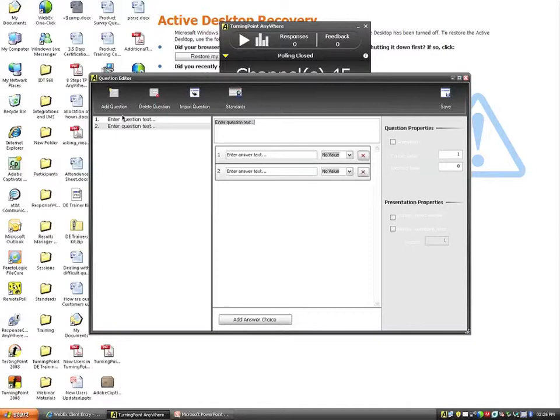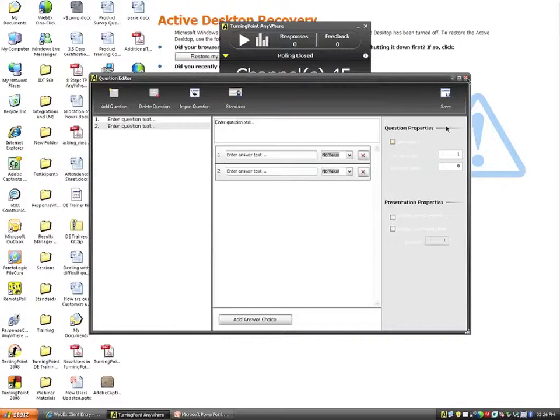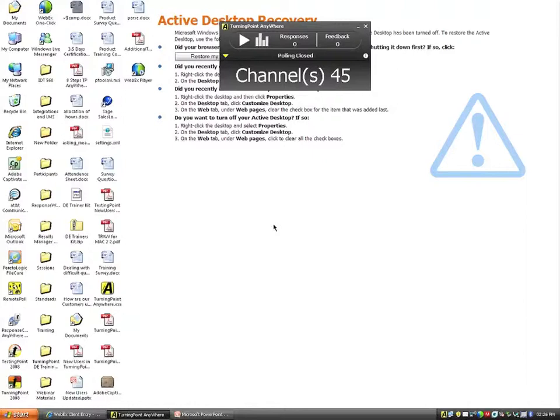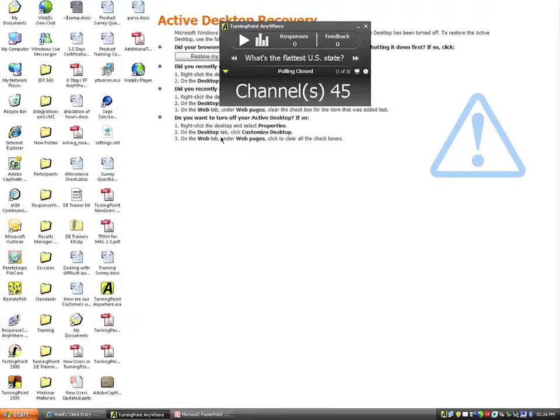I already have a question list created, so I won't go through creating another one. When done creating the question list, there's a save tab in the upper right-hand corner — make sure you save to a consistent location. When students come in, I plug in the receiver, open the software, and load the question list through the main menu drop-down under Question. Once loaded, the first question appears in the floating show bar, and it shows 'one of three,' meaning there are three questions in the list.